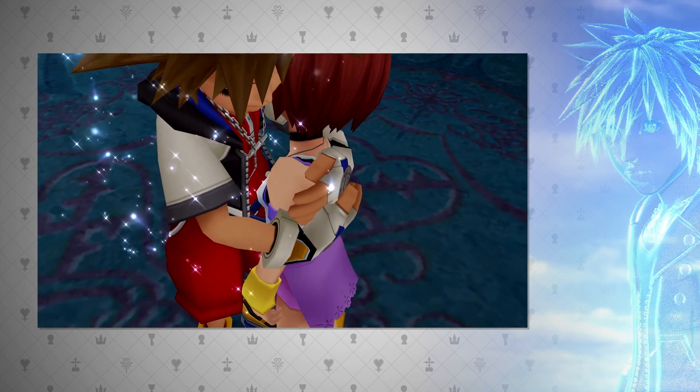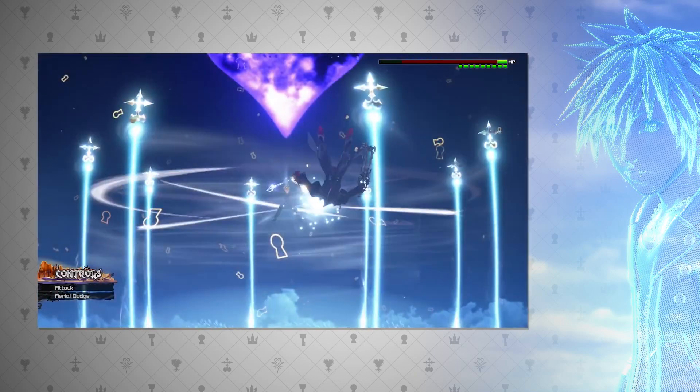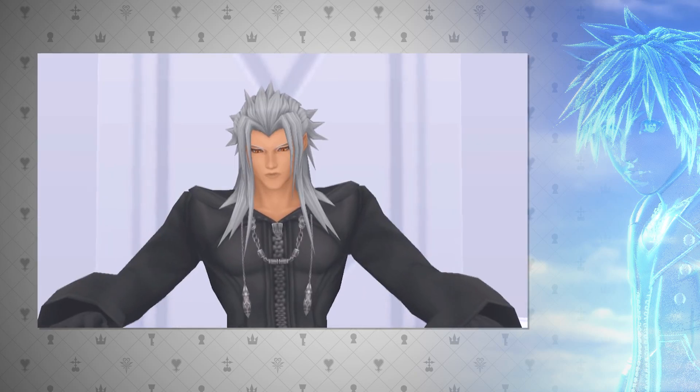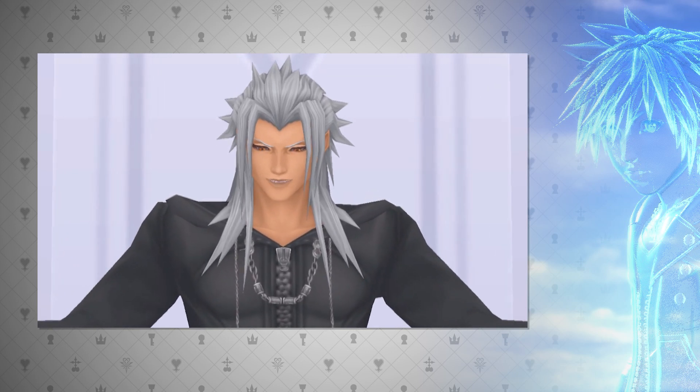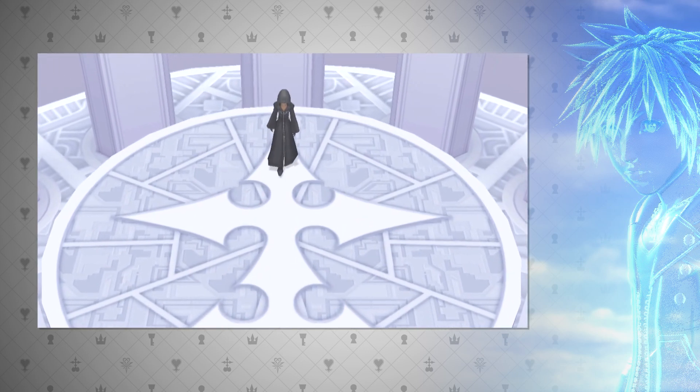Thus, Roxas is able to exist while Sora does. He is able to grow a heart as is every other nobody in Organization XIII, even Xion, which leads to another topic of discussion, the Replica Program.